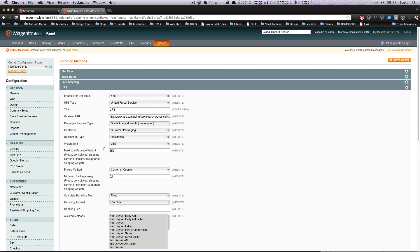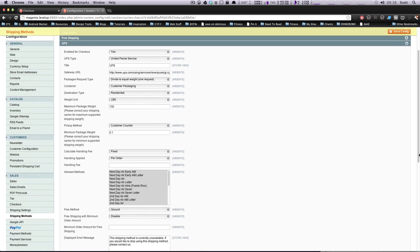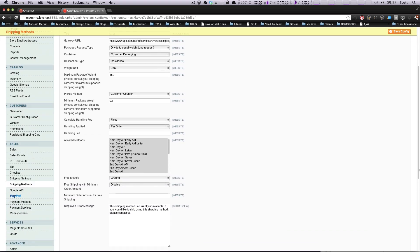Maximum package weight, this is in pounds, so 150 pounds is the maximum. So it says contact your carrier. Like I said, you cannot, I mean, you can't just determine that yourself. That's something that UPS, you'll probably want to go over with them, but 150 is the default, so we'll just leave it.